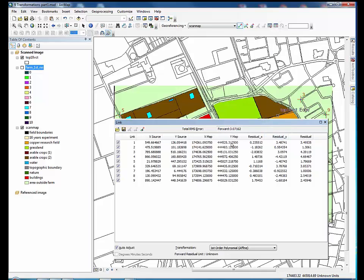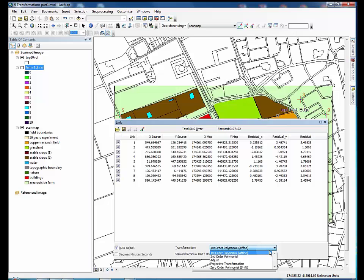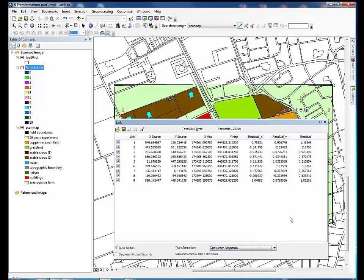First, open the link table again from the geo-referencing toolbar. Choose the transformation option, second-order polynomial, in the lower drop-down box this time. And check again that the residual errors are within an acceptable range.